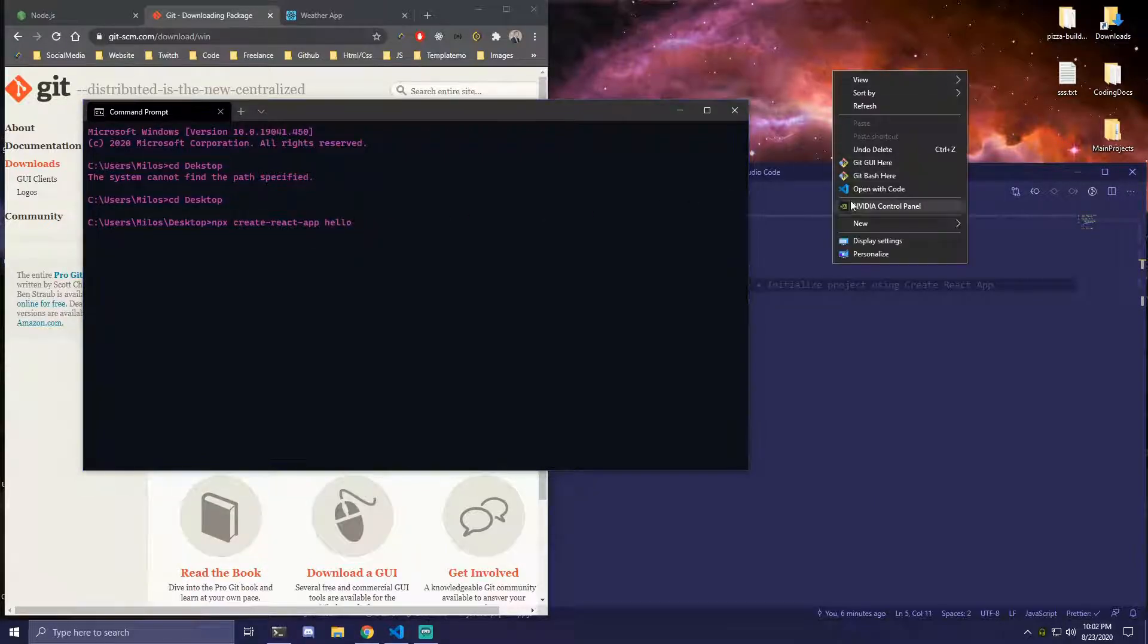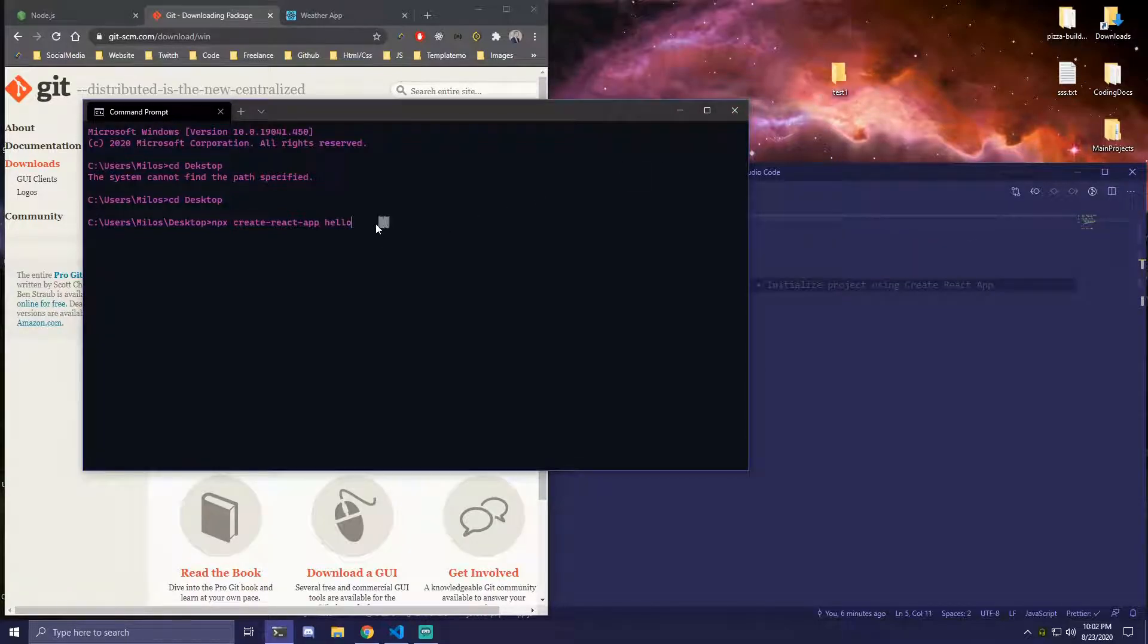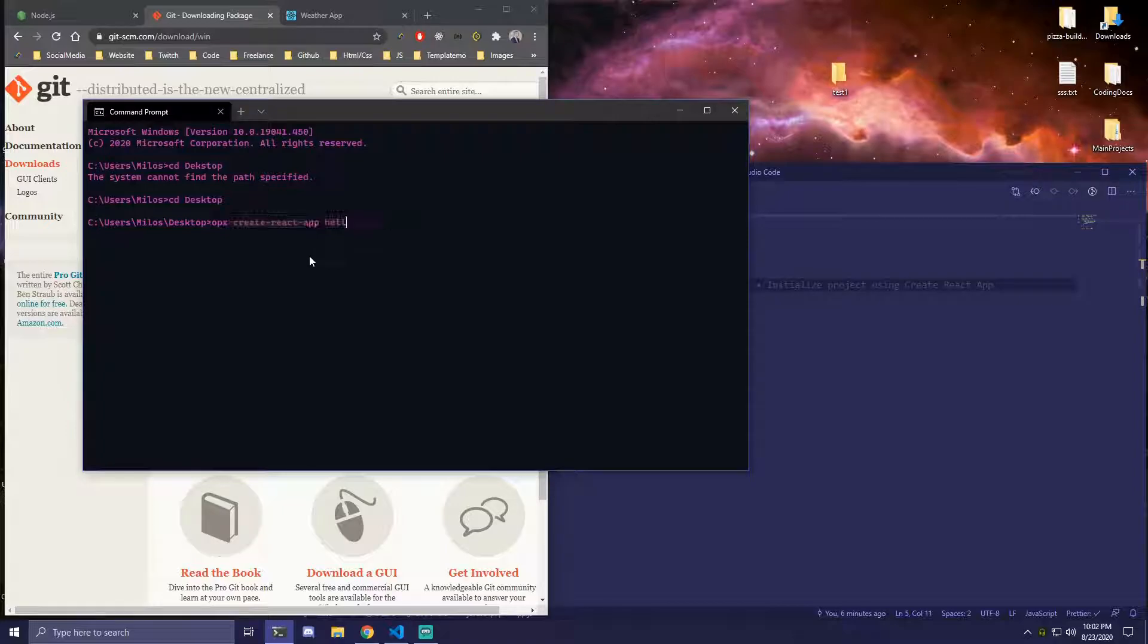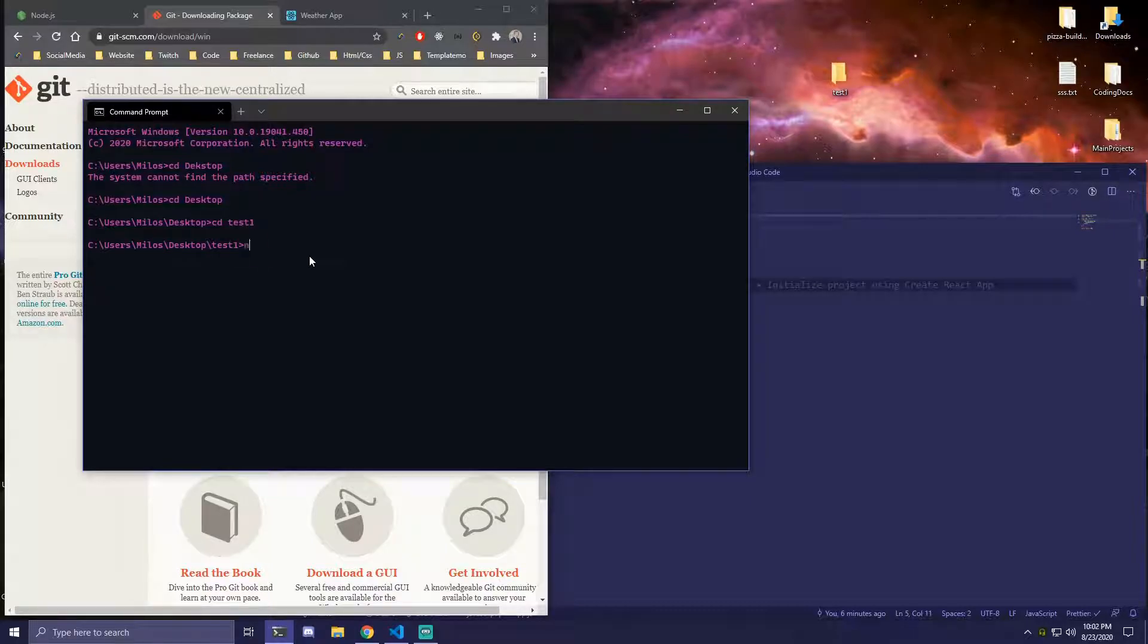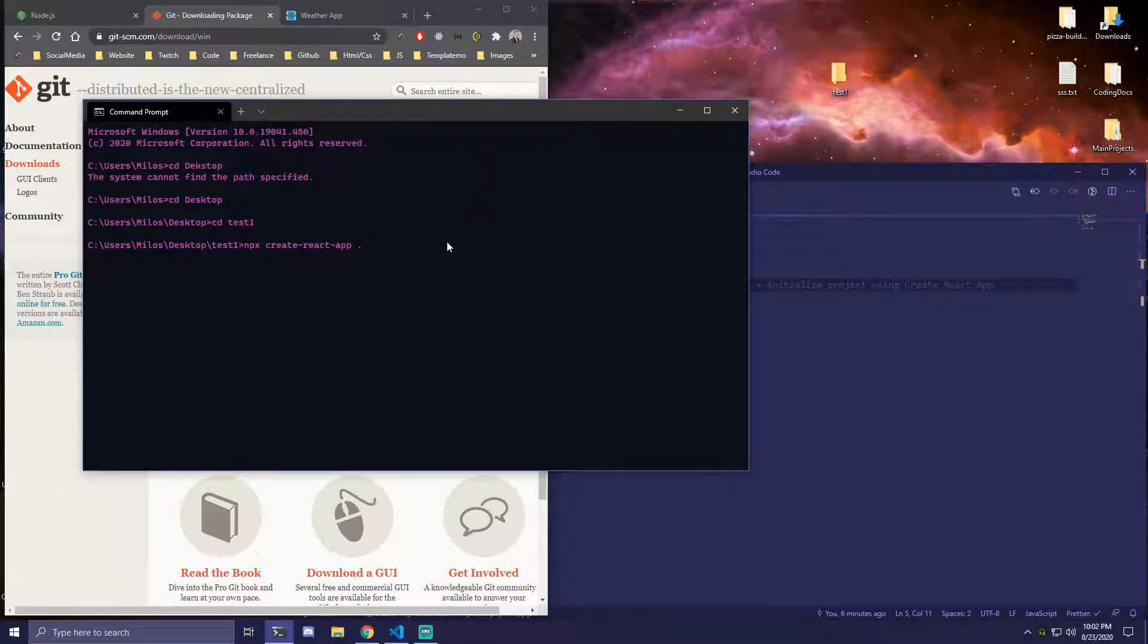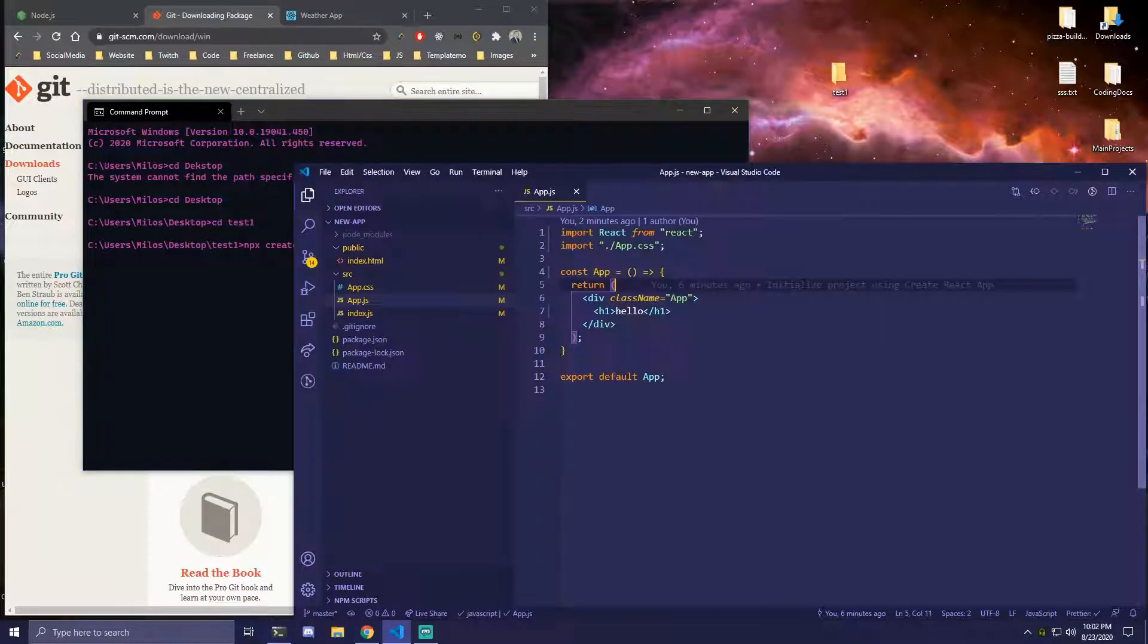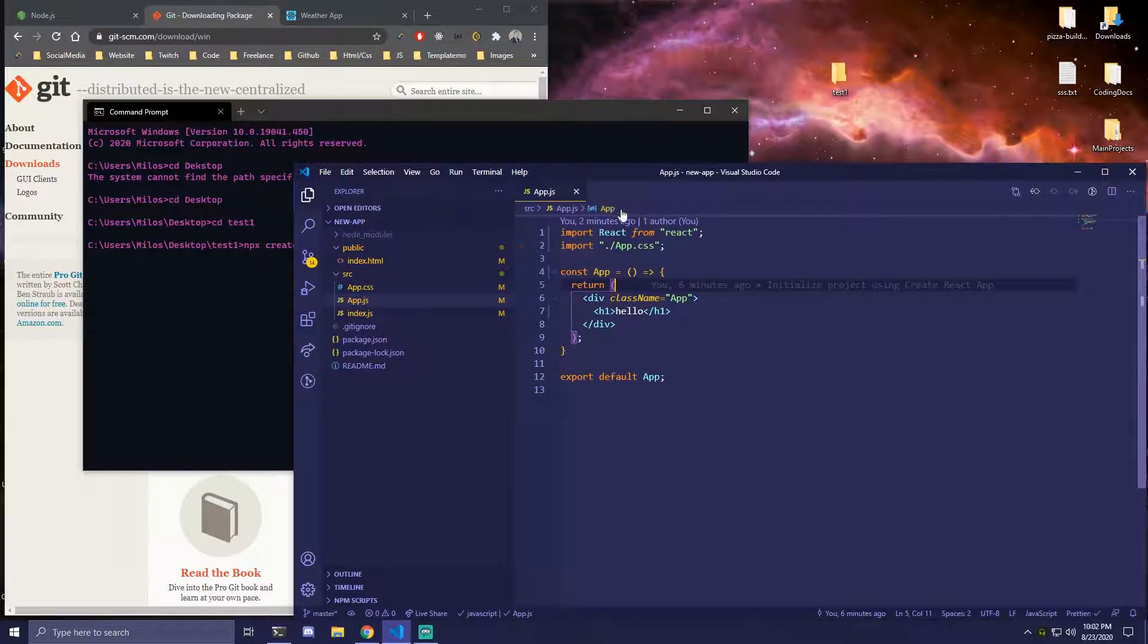But if we had a folder that's called like test1, we can do the same exact thing but we would navigate inside that folder first. So since we are on desktop we can do CD test1. And then the same thing npx create-react-app dot. So this would be the same exact thing we did here. So there are plenty of ways of how you can do this, whatever you guys prefer. I feel like this is easiest for beginners, so the first way I showed you.